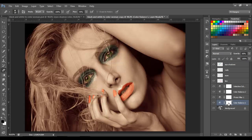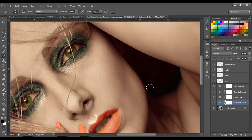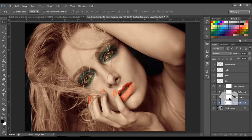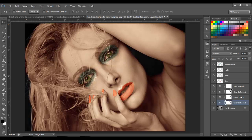I'm going to go to the color balance layer mask, get the brush, and delete these areas. Then I'm going to press the Alt key, left-click on this layer mask, and drag it to the top one. I'm going to do the same — drag it to the top one — and do the same with the top one.